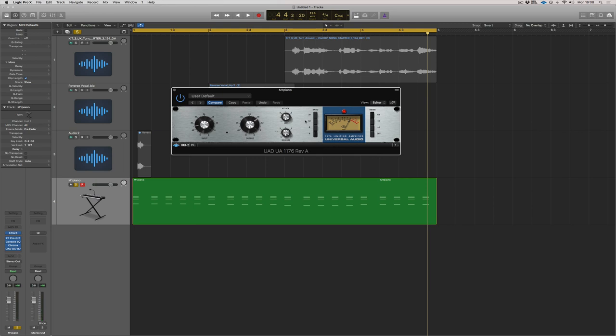When I make it slower, it's going to allow more of the punch through. So listen and think about the front of the piano. As I make it faster, it's going to make it feel a bit more squashed and have less punch.